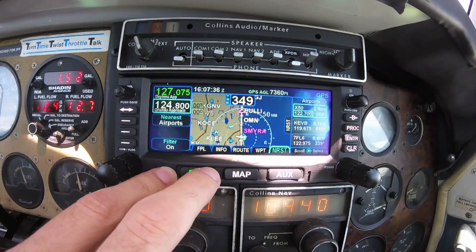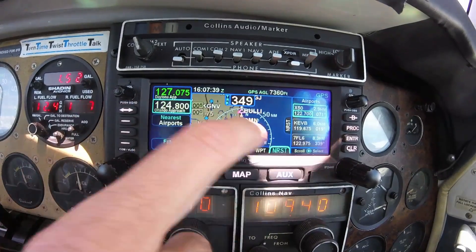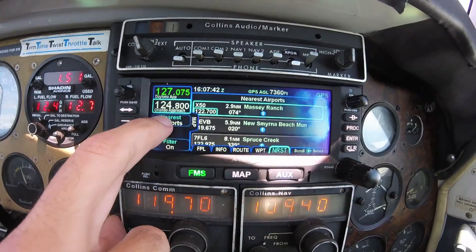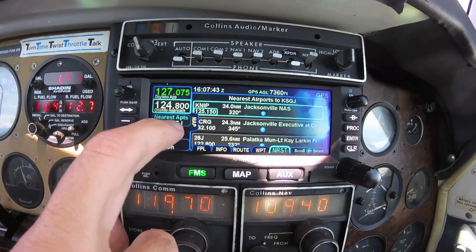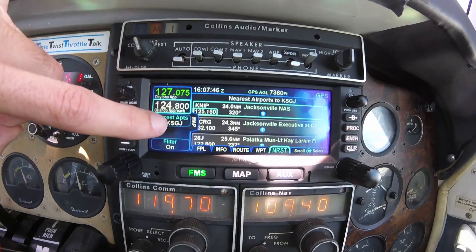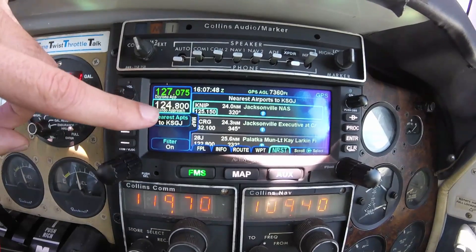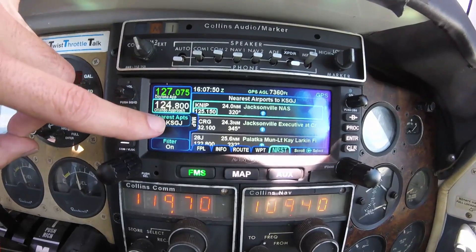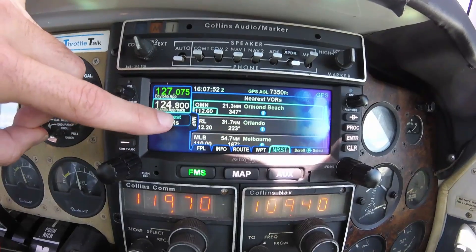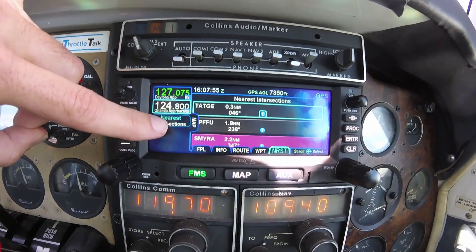The nearest tab is another very useful tool. It can display nearest airports to your current location, nearest to your destination, or those times when you need to look for an alternate, as well as nearest VORs, NDBs, and intersections.